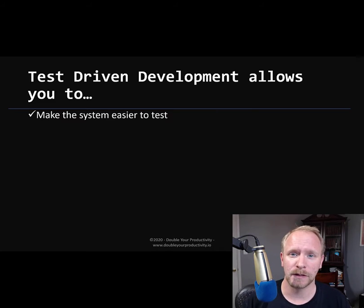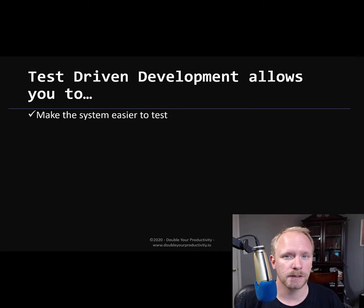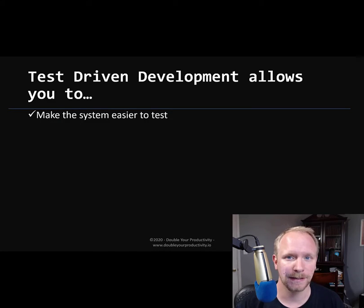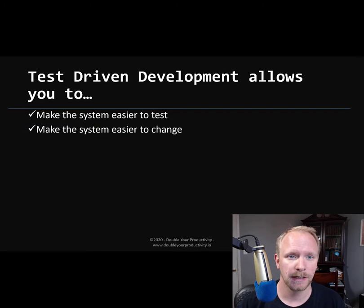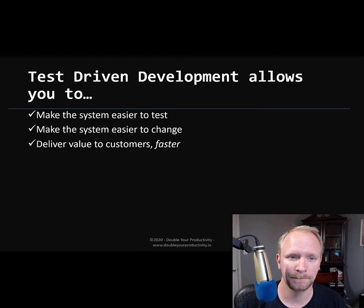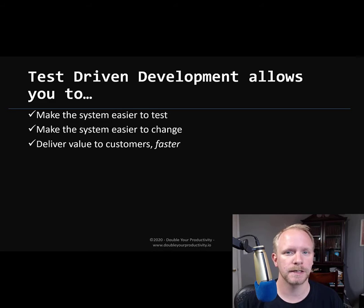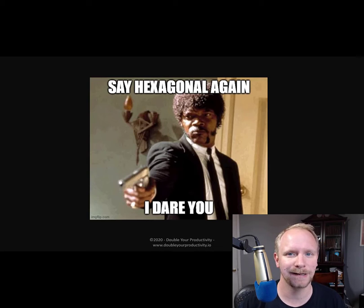Test-driven development is a way to drive your architecture to make it easier to test, easier to change, and to provide more value faster. Hexagonal architecture is a necessary complement to this.